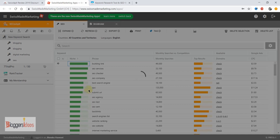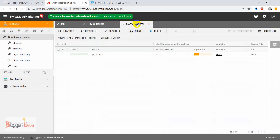You can also select the minimum monthly searches for a particular keyword and increase it as per your requirement. When you come down, just click on Save and Close and the tool will start working. We gave it the seed keyword 'digital marketing' and it has started finding the best related keywords — it takes about 10 to 15 seconds to scrape all the data from the web.